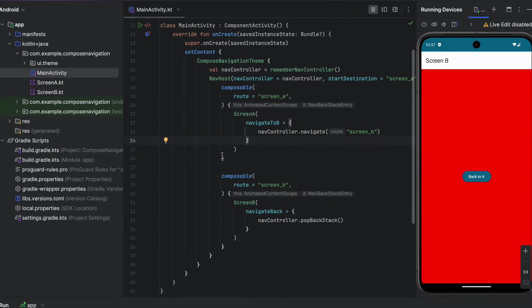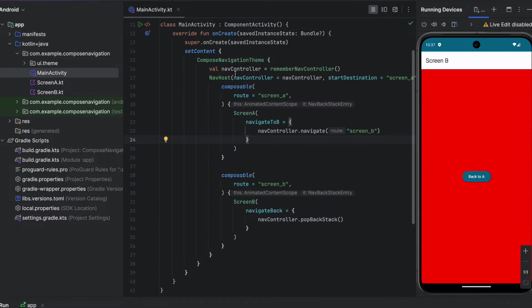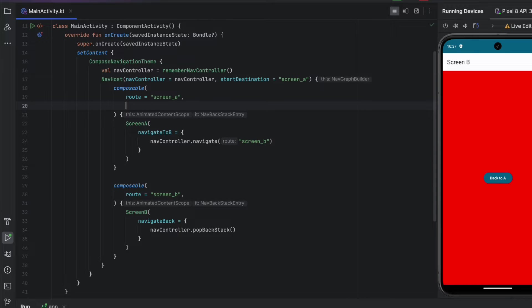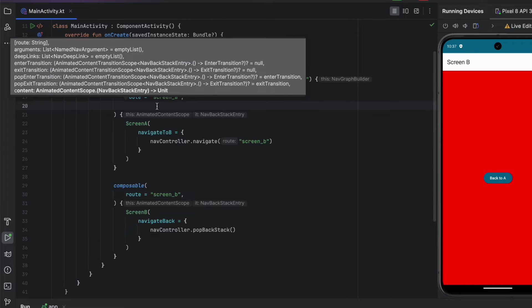So as you can see, this is our NavHost. We are hosting two screens: Screen A and Screen B. In Android, we have four types of transitions. If we go here and see all of the arguments that we can send.